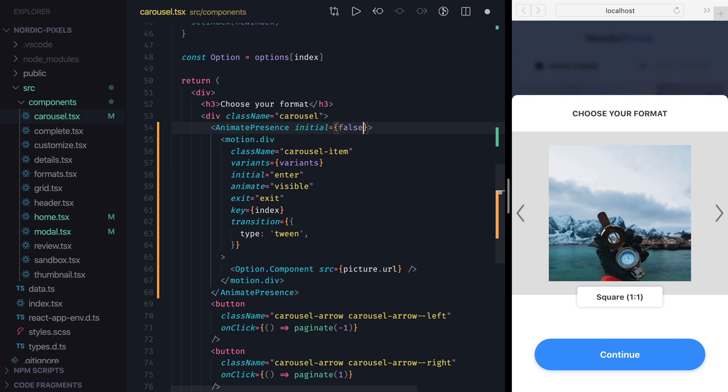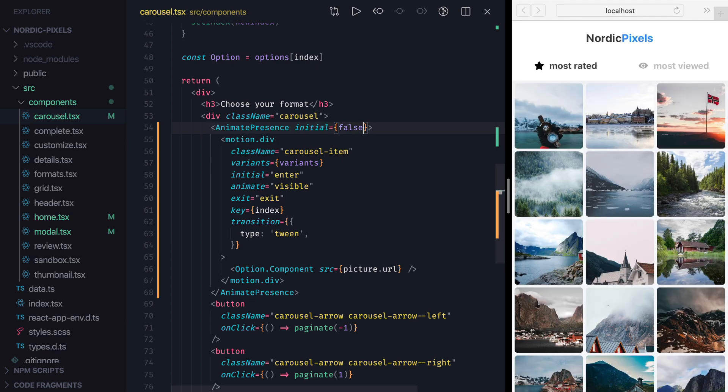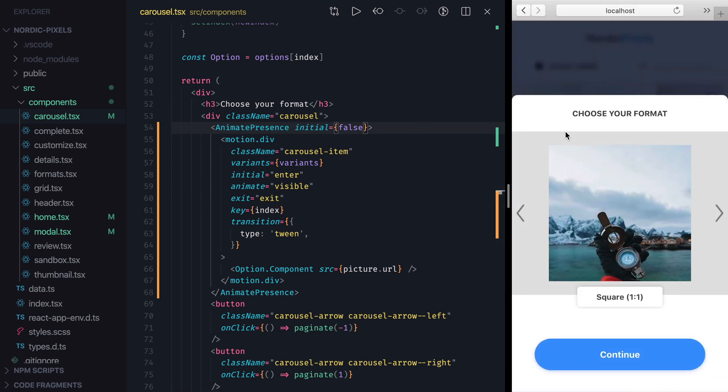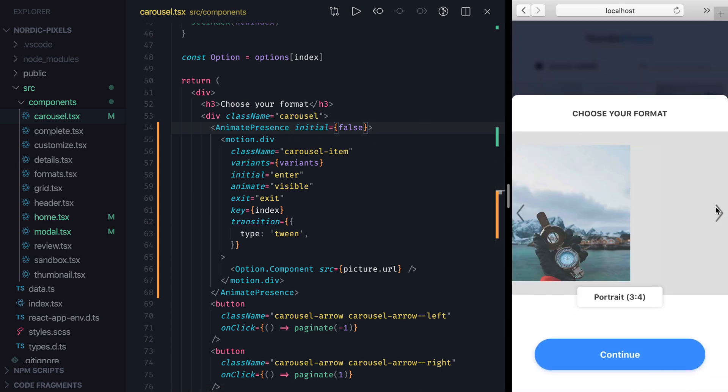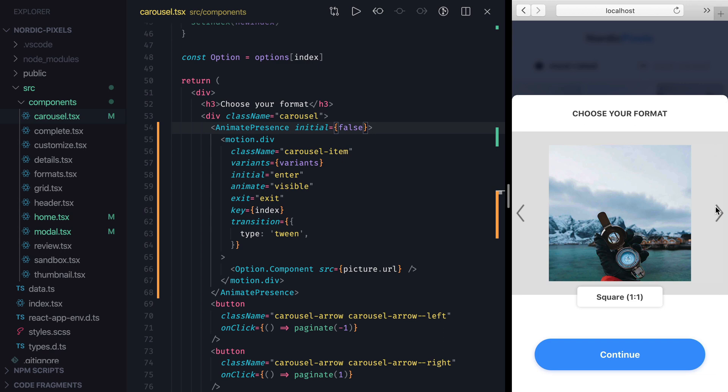With that change, we don't get the slide-in animation on the first render, but it still works when we cycle through the Carousel items.